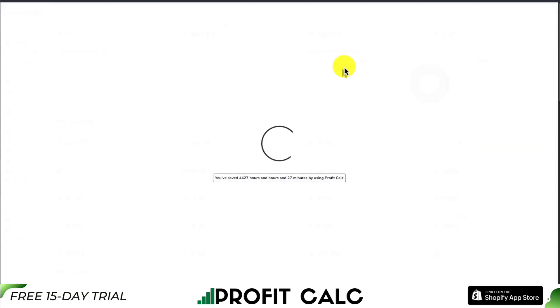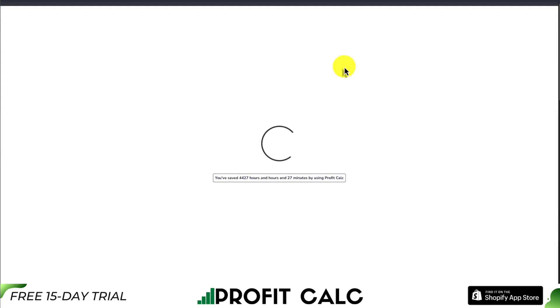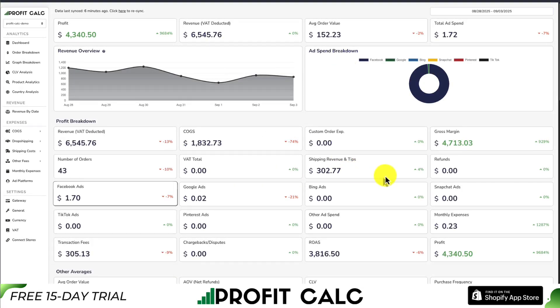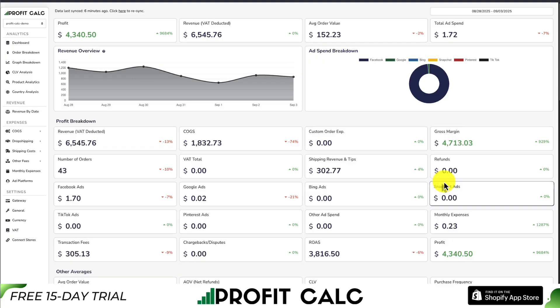Once set up, all you have to do is select the date range you're looking for to get real-time calculations so you can see how profitable your store actually is. It syncs seamlessly with all your different ad platforms and has many different cost-of-goods-sold integrations such as CJ Dropshipping, Printify, Printful, Ship Hero, and many others.